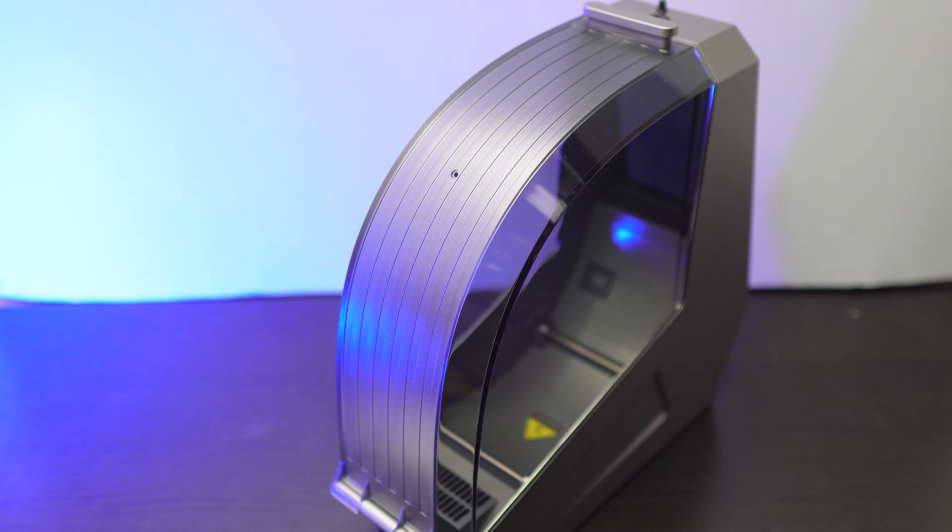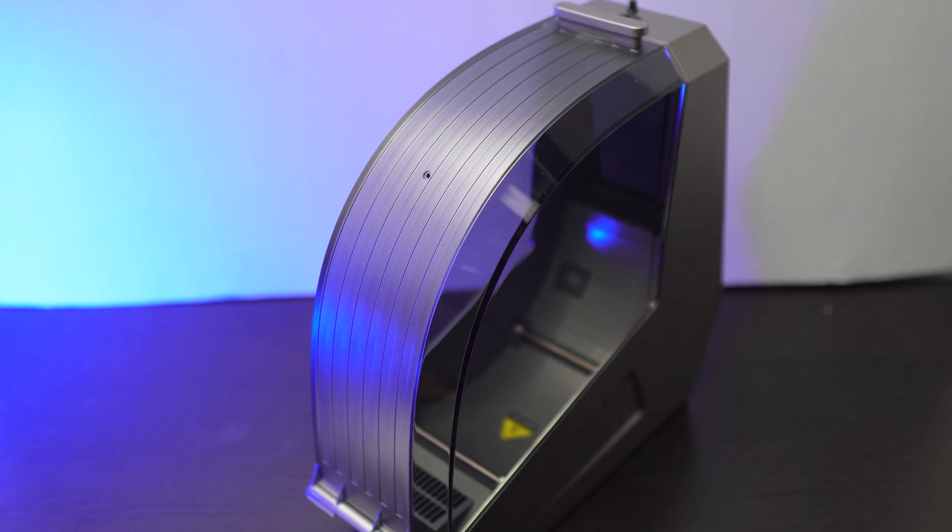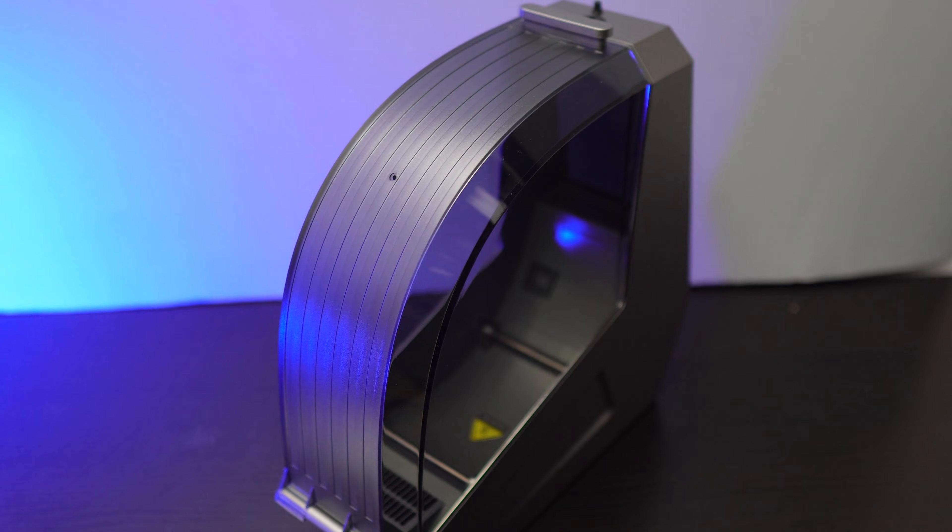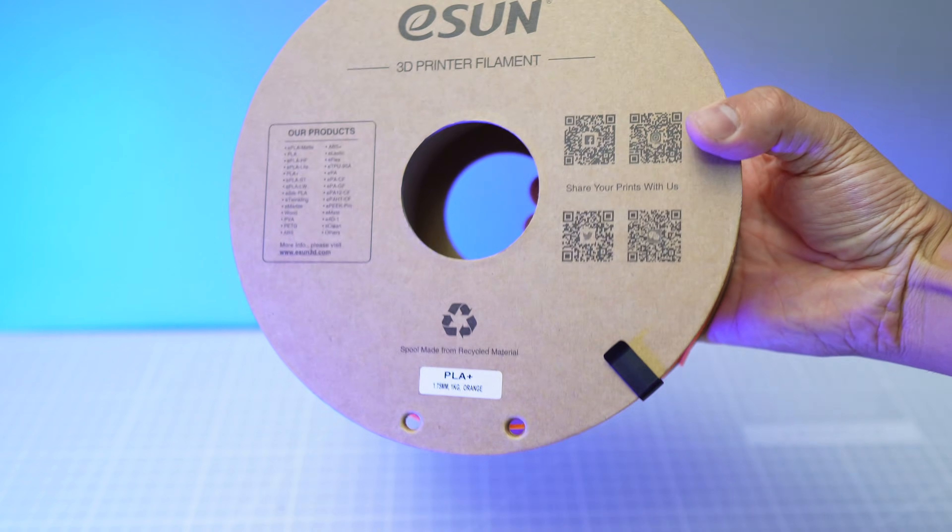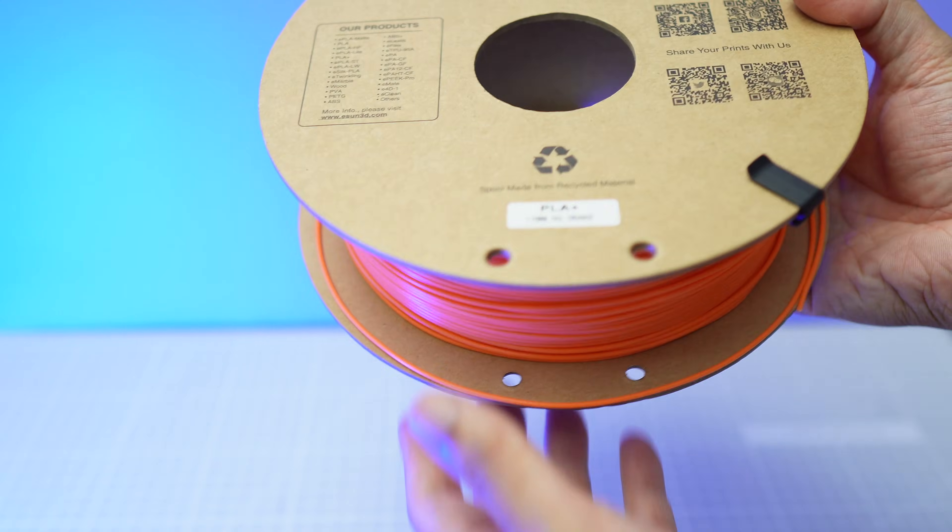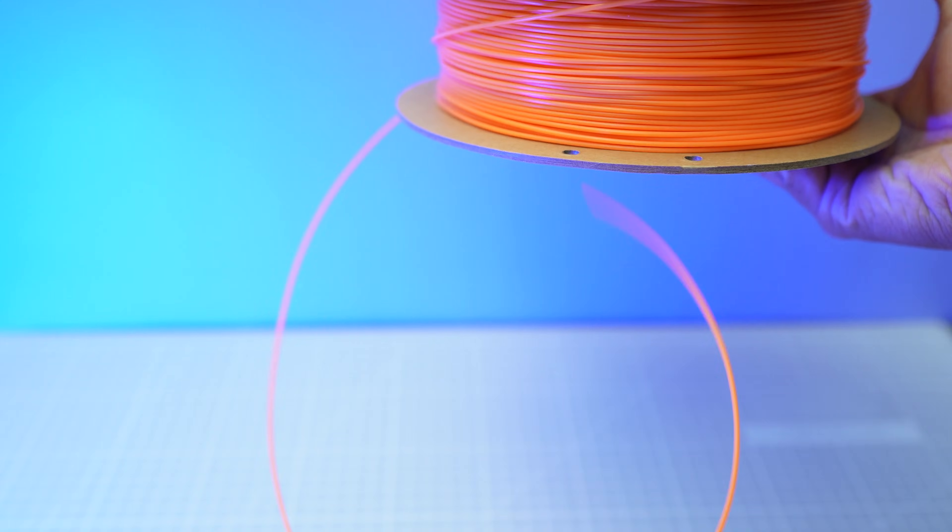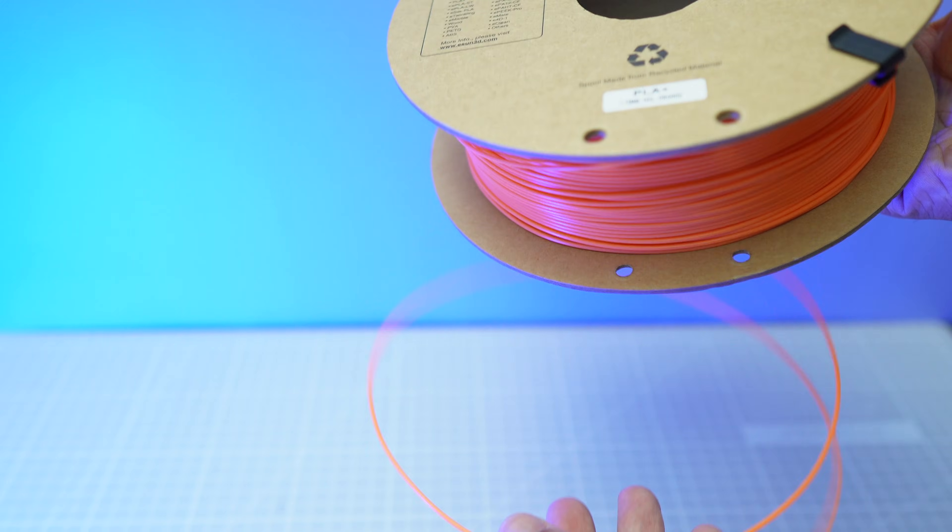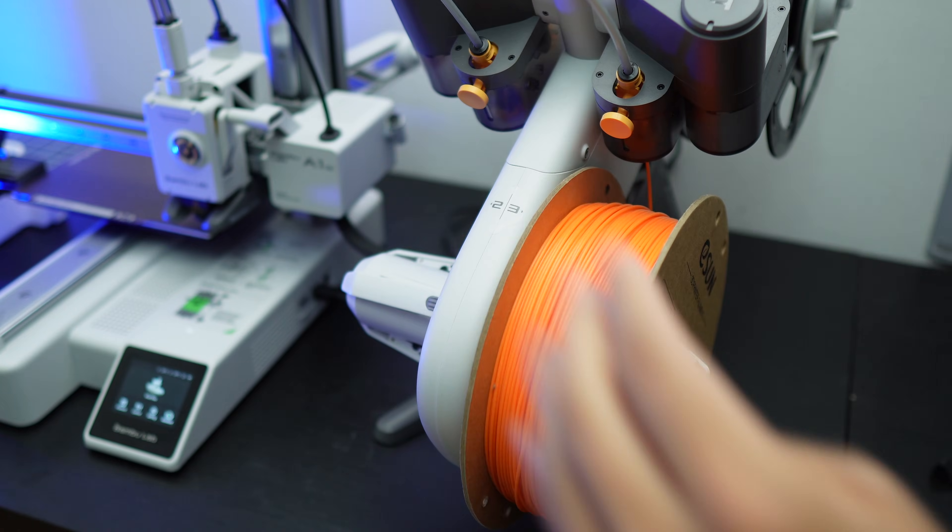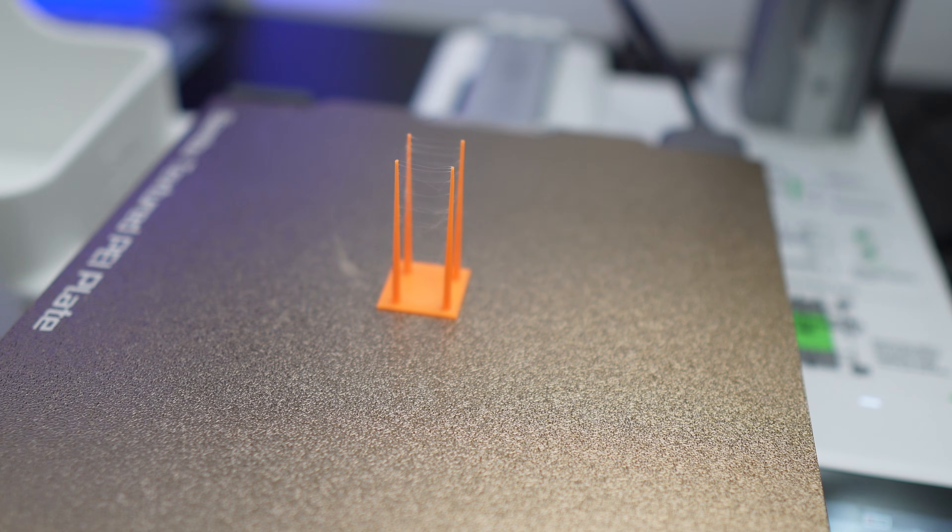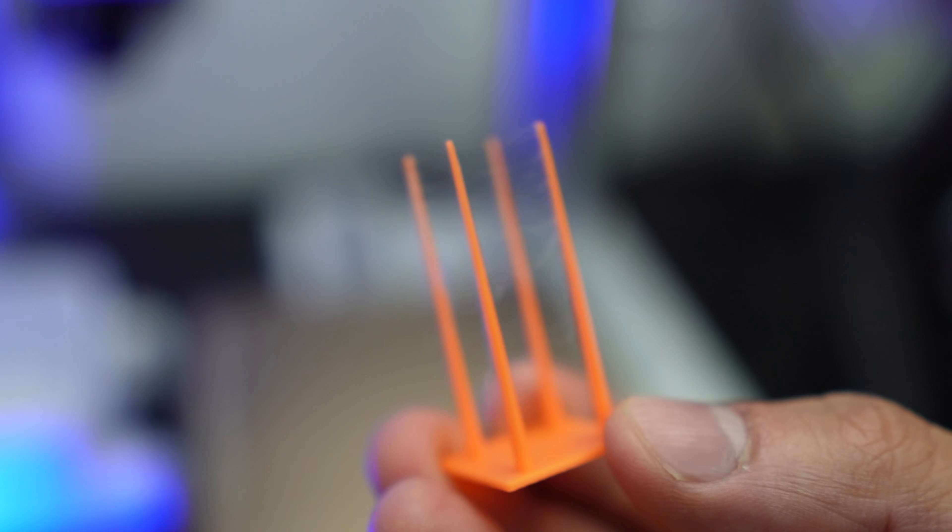Now let's use this filament dryer setup to dry another candidate, which I think could be wet, which is this orange ISUN PLA Plus filament right here. We're going to first print the stringing test model.